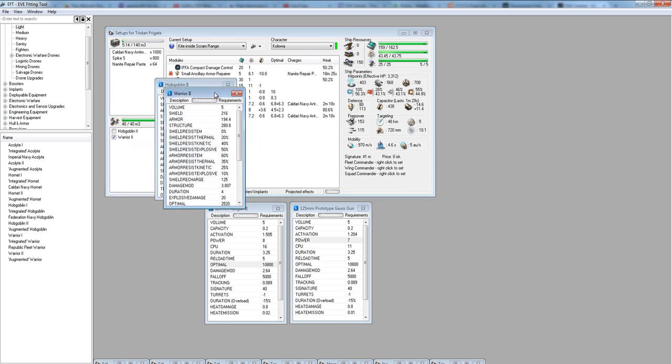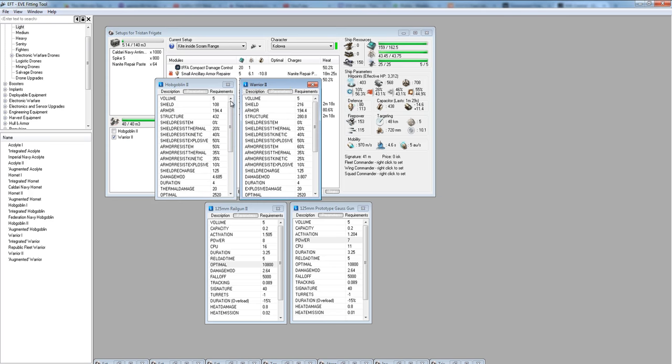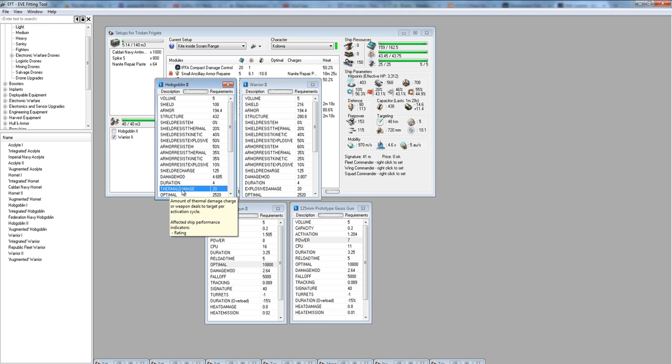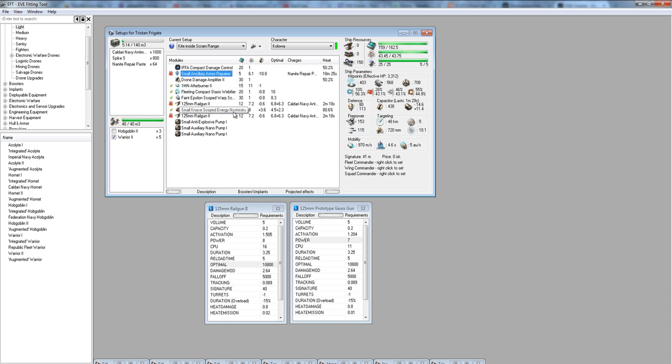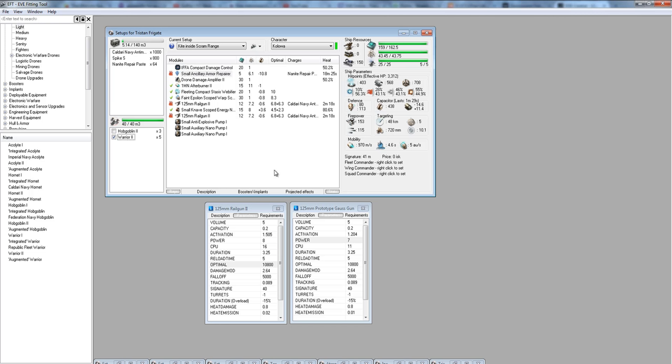But what it doesn't take into account is the damage type. If you look at the drone information, the important thing to look at is that hobgoblins do thermal damage. Warriors do explosive damage. And what were we just talking about with our AAR? We're talking about the fact that most of the ships you're going to come across in Faction Warfare, if it's an Amarr Tech 1 frigate or if it's a Gallente Tech 1 frigate, the odds are it's going to have an AAR and it's going to have an explosive hole in its armor.